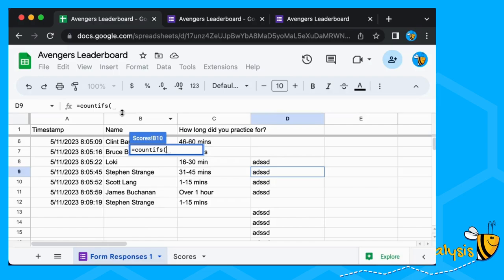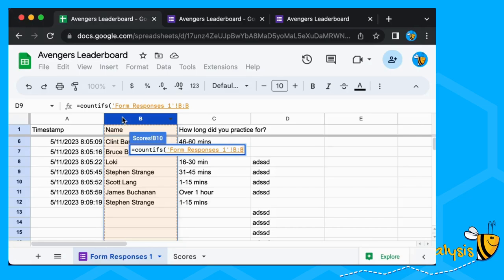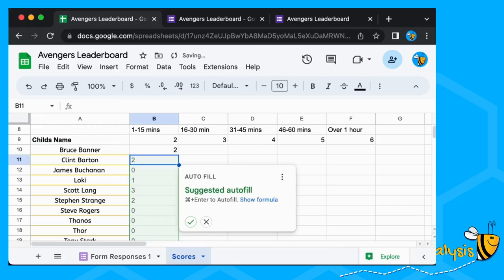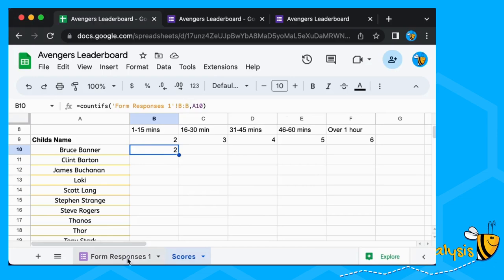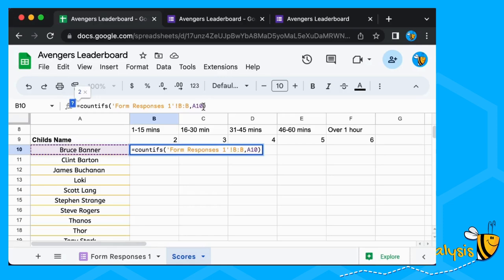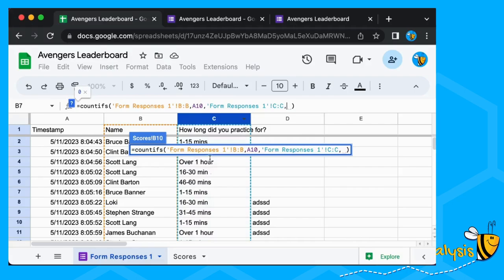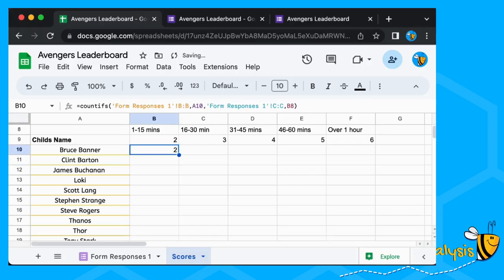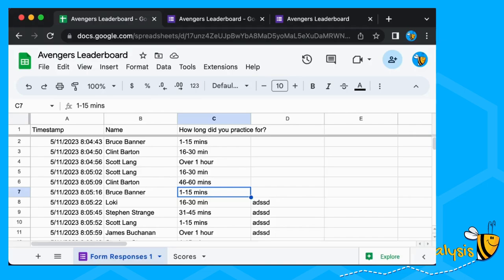We're going to count all of the names here — select that whole column, because if you select the whole column, more data can come in and it's automatically updated. Then we select Bruce Banner and you can see how many times Bruce Banner has done his practice — twice. Now we're going to add our next condition: how long did he practice for? We do a comma, select all of the practice lengths, another comma, and select '1 to 15 minutes'. Both his practice sessions were 1 to 15 minutes.